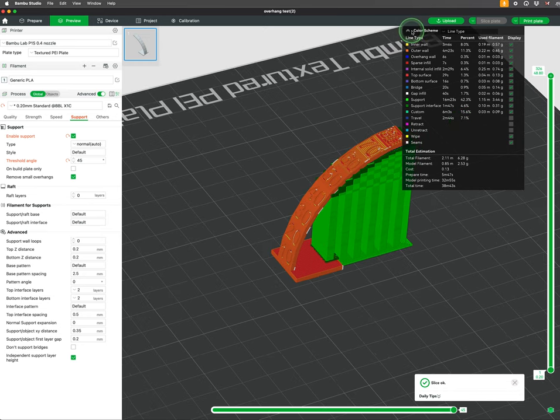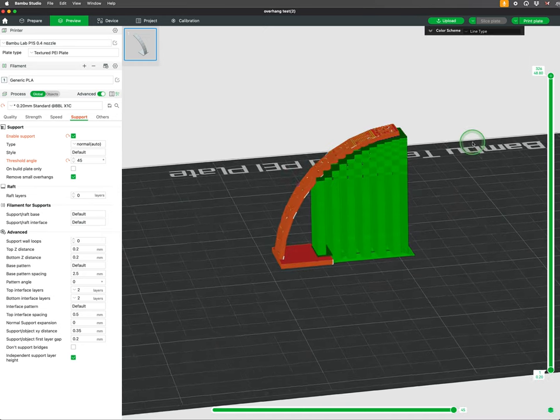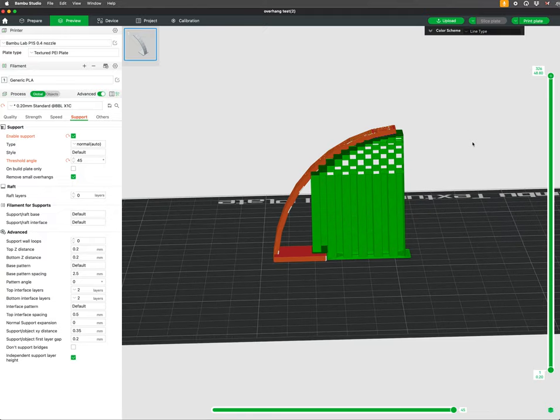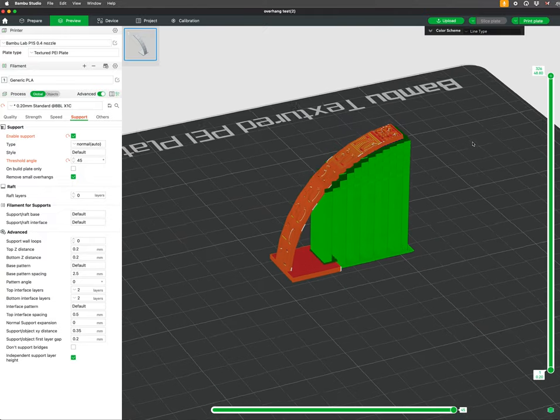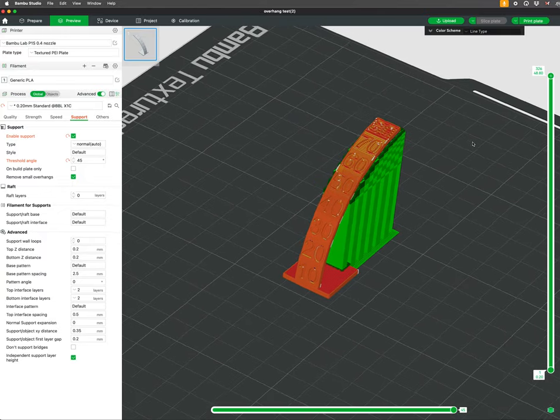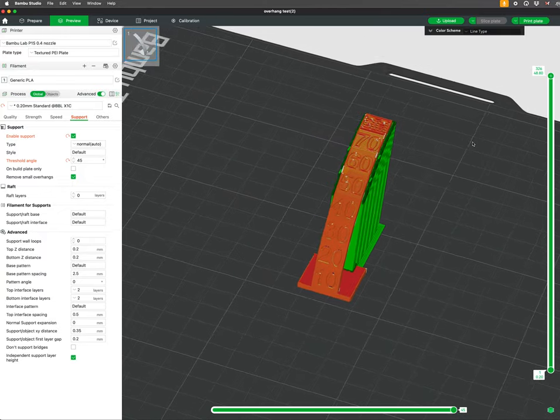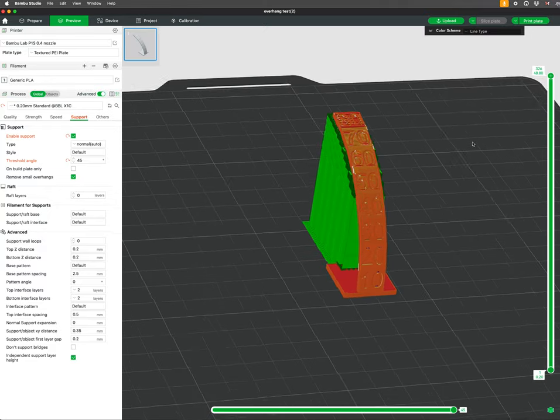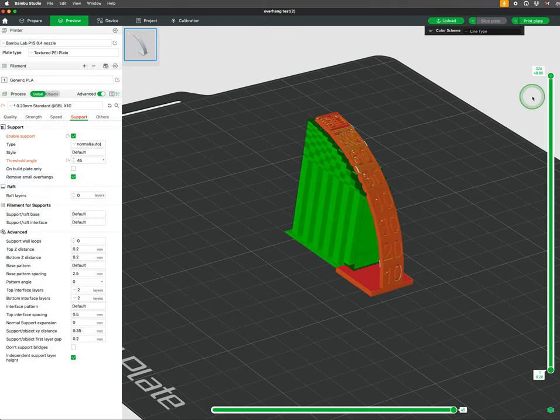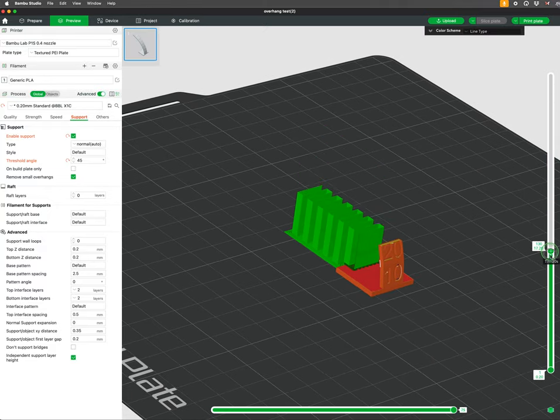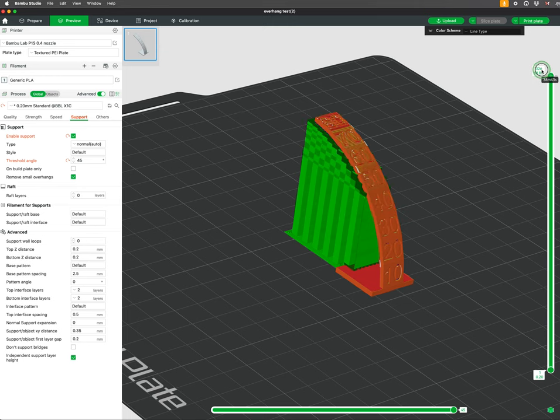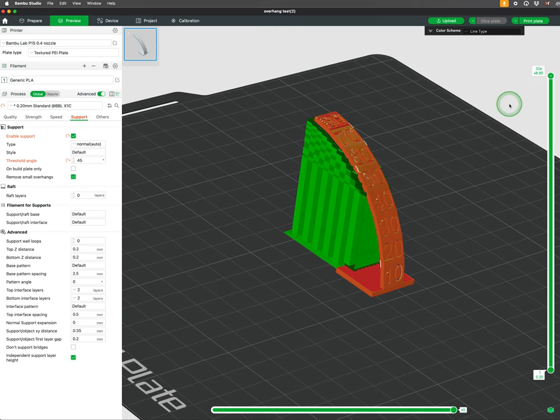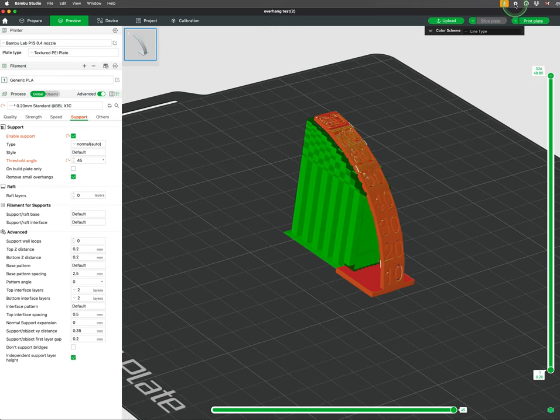This angle reflects the printer's capability to handle overhangs without assistance. Angles steeper than the threshold will prompt the slicer to add supports, while gentler angles will print unsupported. Adjusting this setting helps ensure the supports are only used when necessary to maintain print quality and reduce material waste.